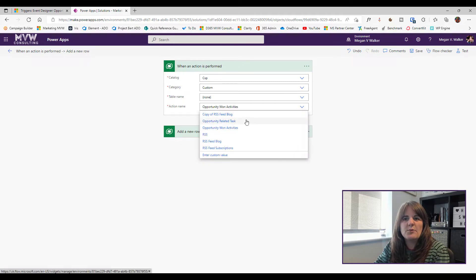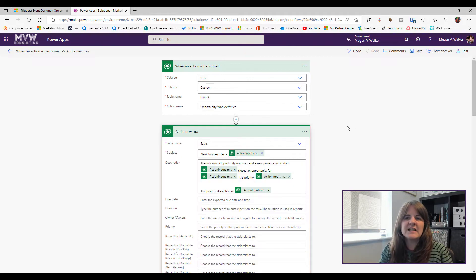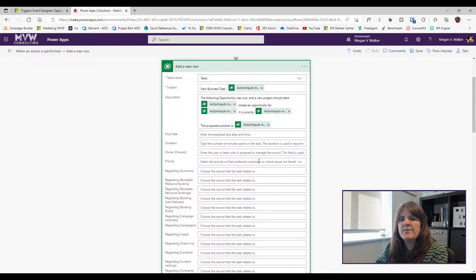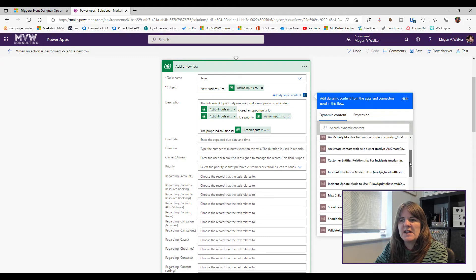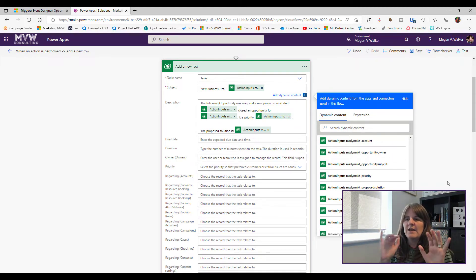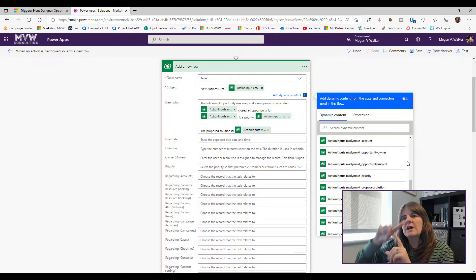You won't see the out-of-the-box marketing triggers here — only the custom ones you've created as users or marketers. I can see my 'Opportunity One Activities' trigger. I select it as my action, and after that it's about what you want to do with the data. Clicking into a field like Subject, I scroll down to see those different variables or attributes I created in the trigger.